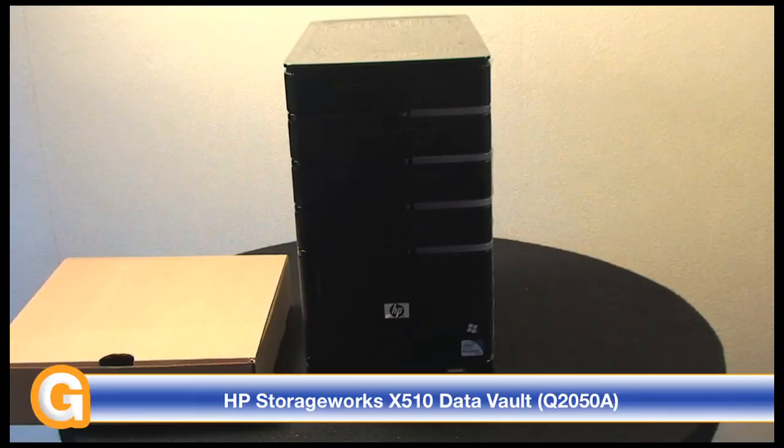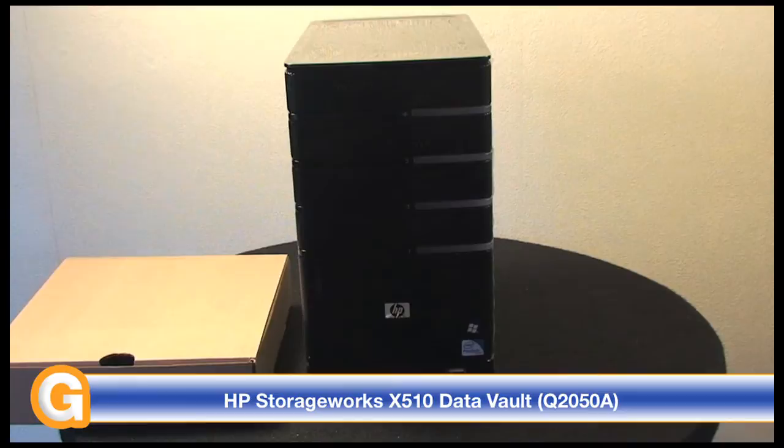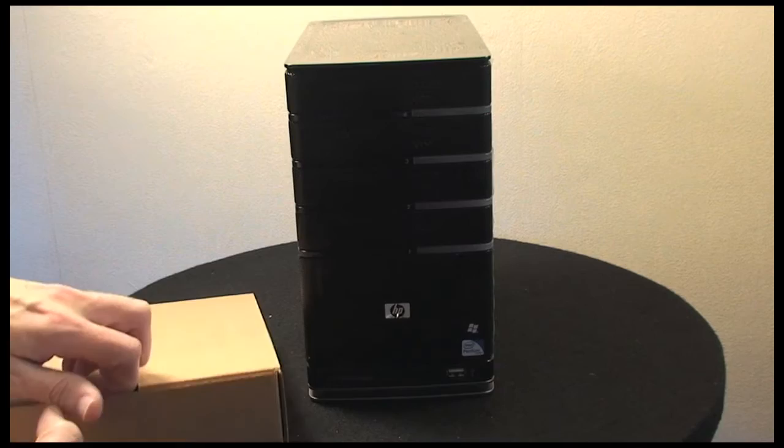This is a four-bay server that runs Windows Home Server software, and I'm just going to show you very quickly before I move on to the main device what you get along with the server itself.